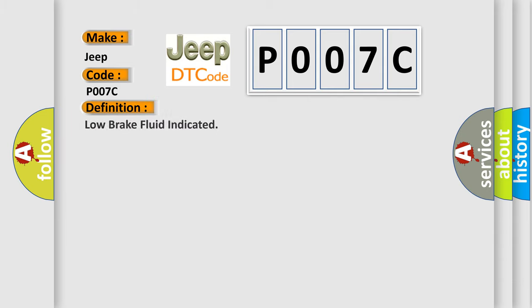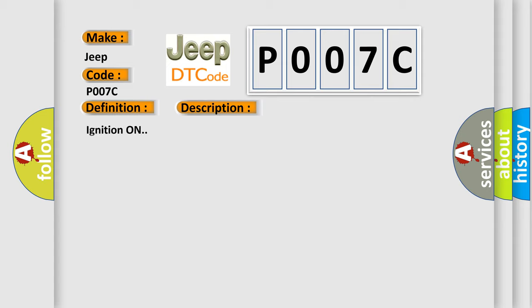And now this is a short description of this DTC code. Ignition on. This diagnostic error occurs most often in these cases.